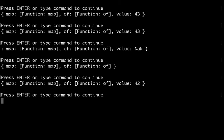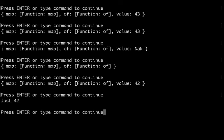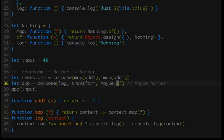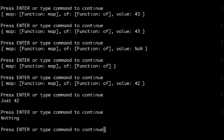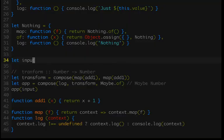And now if I run this, we get "Just 43". And if I were to accidentally delete that, if I were to run this now, we get "Nothing" because we passed in nothing, so we get nothing back. It's only fair, right? That's the way life works.